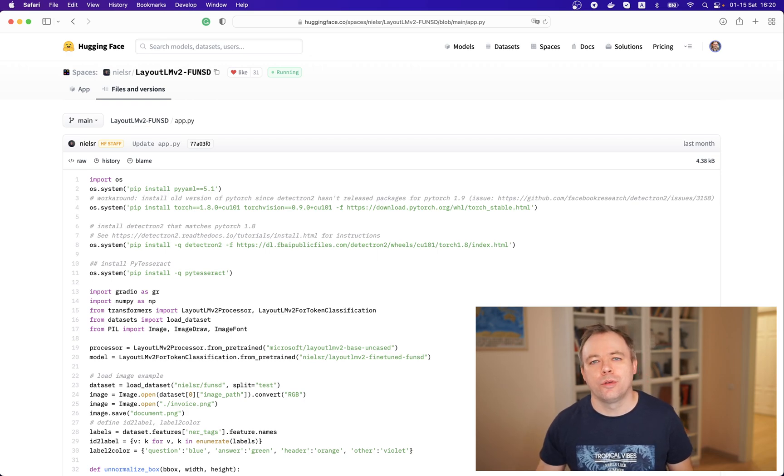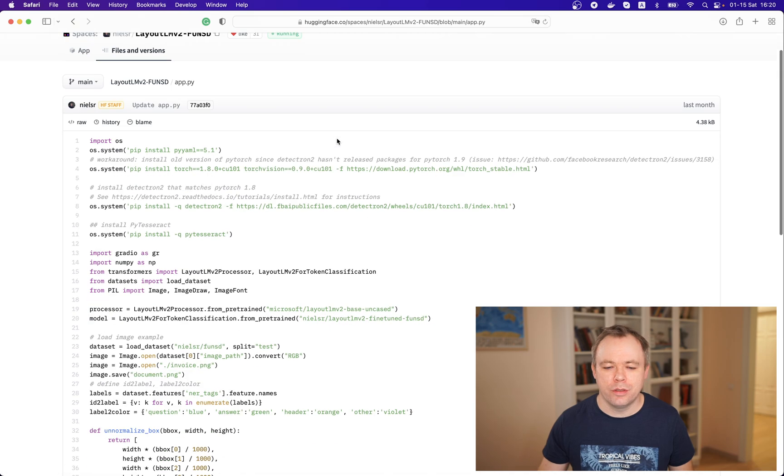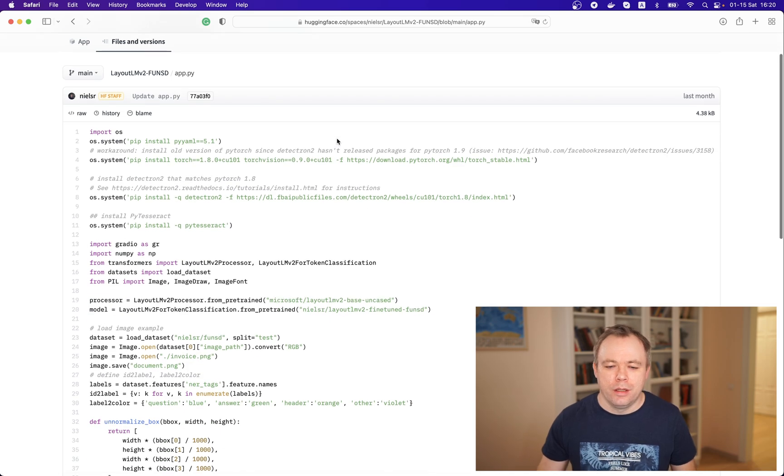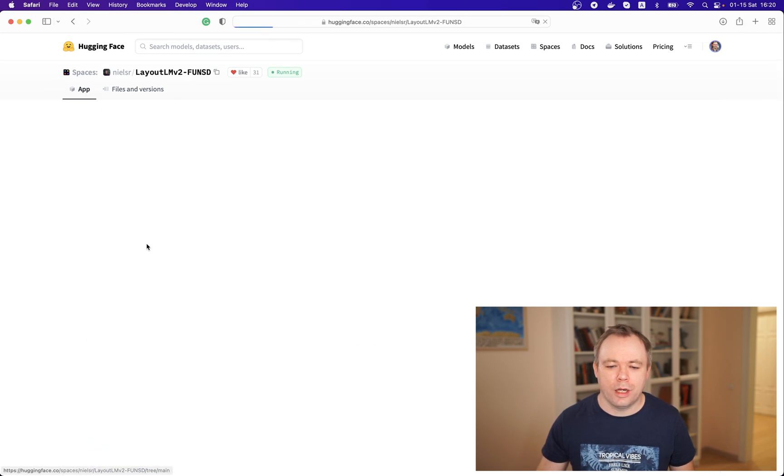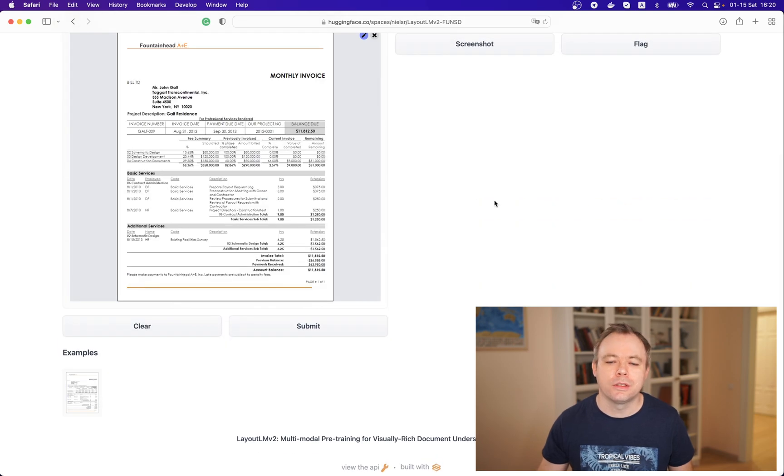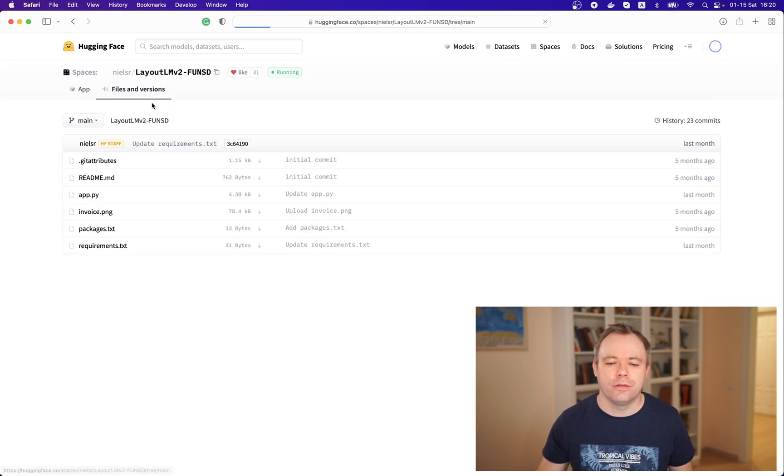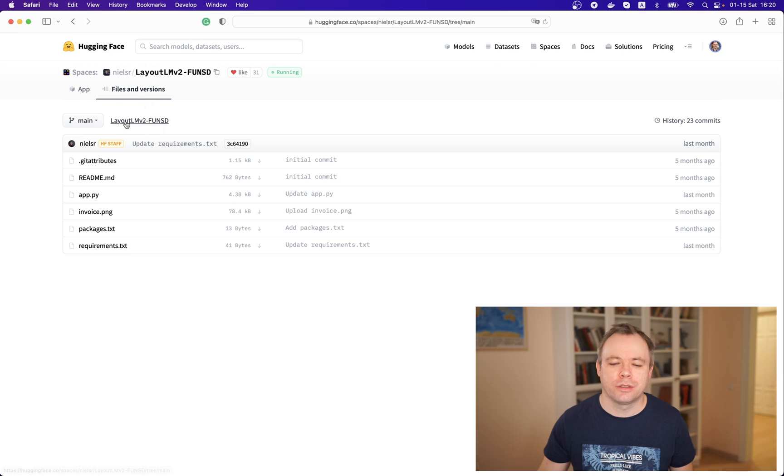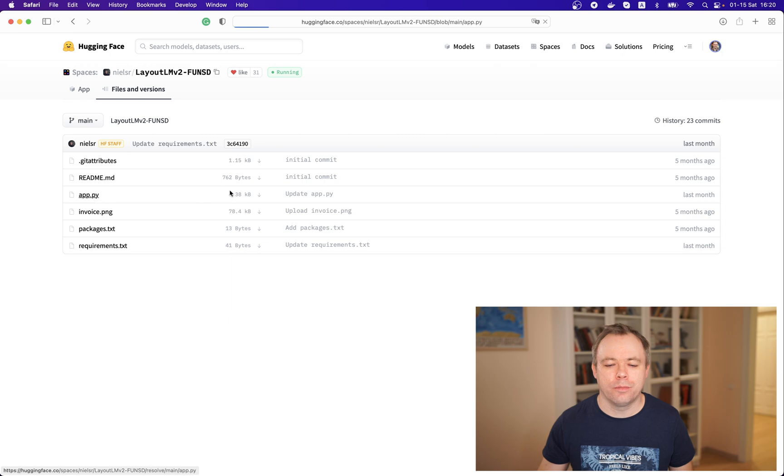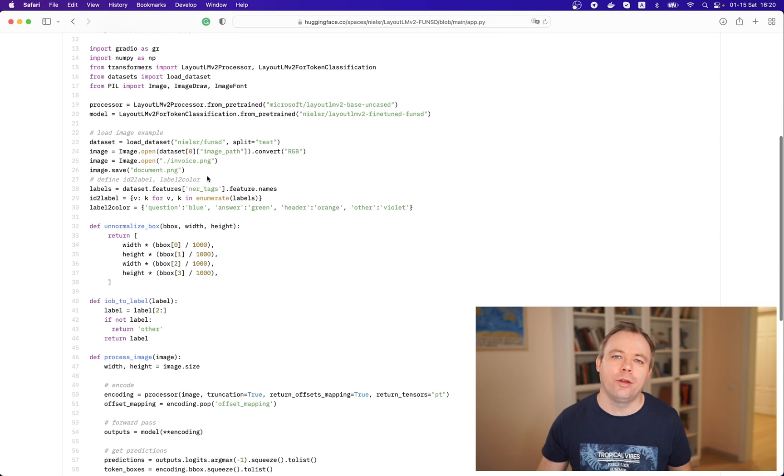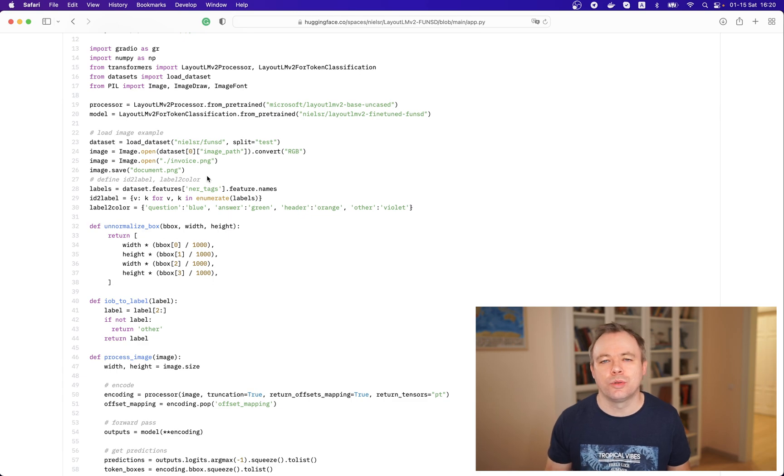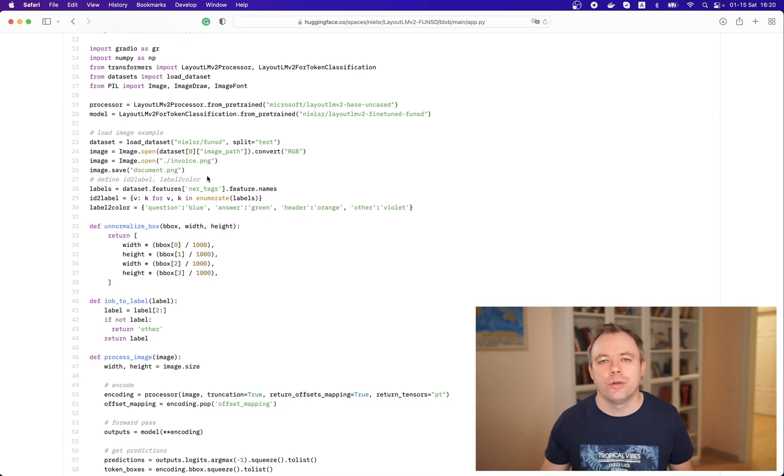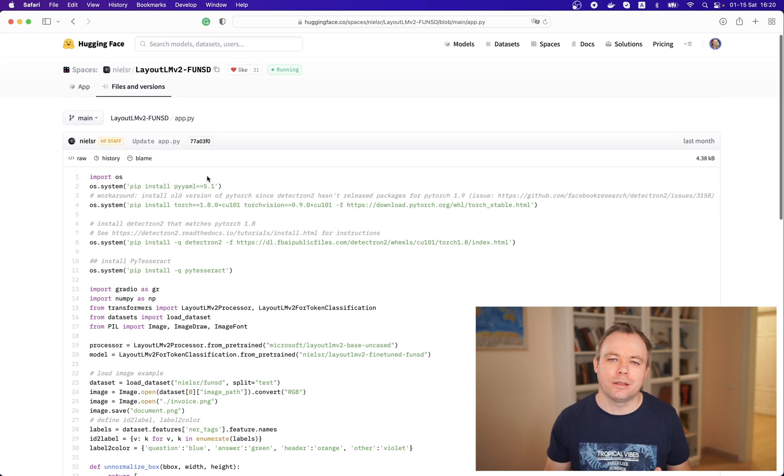And if you go to the Hugging Face spaces there is a demo application which you could run for example you could upload invoice and process that invoice and there is a files and versions section and the main script which is being used by this demo is app.python script and over here you have all the code that actually executes and using this model. So my idea was to take this example and run it locally.